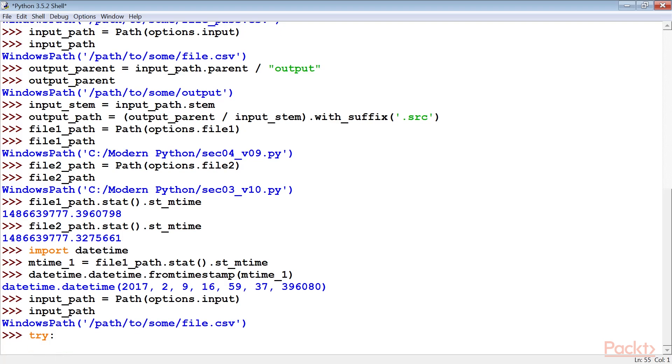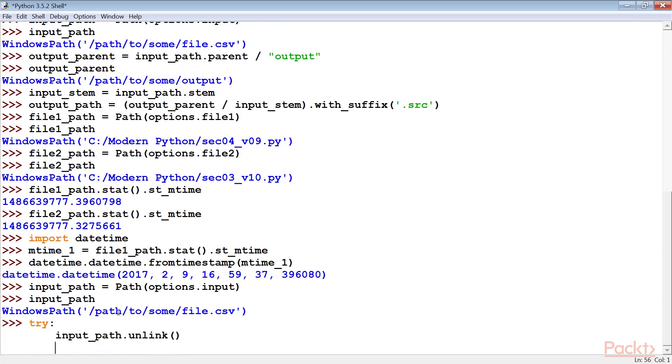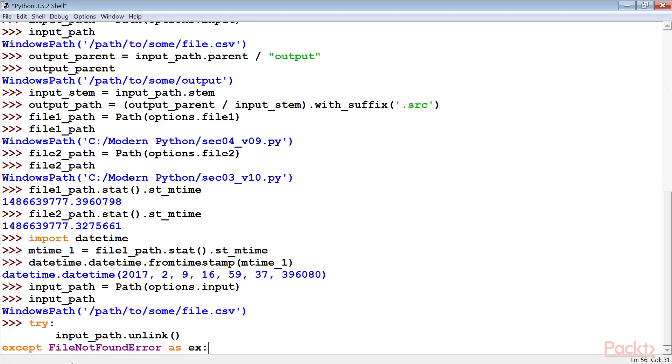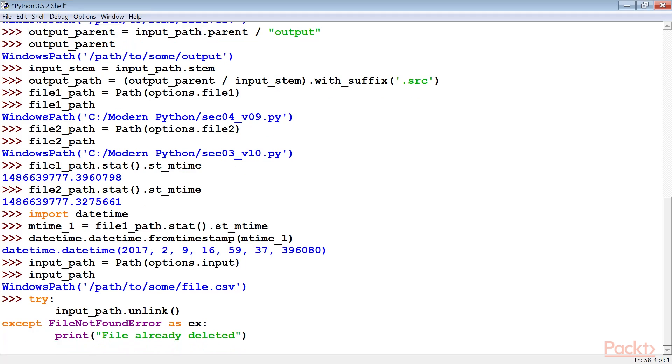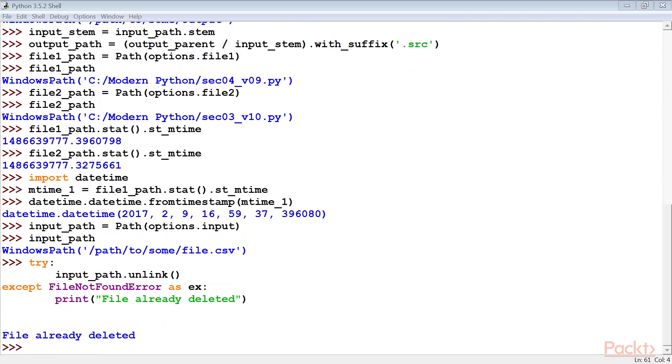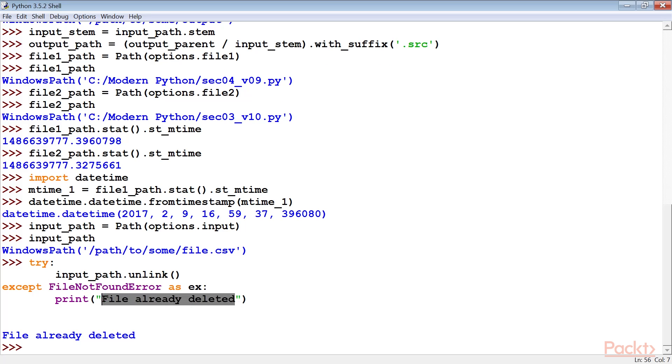Next, we use the unlink method of this path object to remove the directory entry. If this was the last directory entry for the data, then the space can be reclaimed by the OS. If the file does not exist, a file not found error is raised. In some cases, this exception needs to be silenced with the past statement. In other cases, a warning message might be important. It's also possible that a missing file represents a serious error.